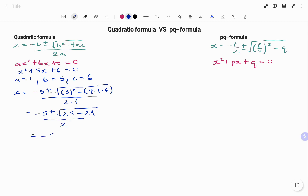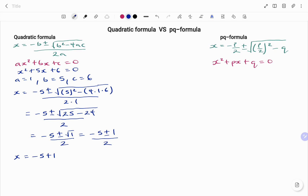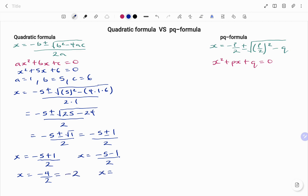This is equal to minus 5 plus or minus square root of 1, all over 2. So x1 equals minus 5 plus 1 over 2, which is minus 4 over 2, giving minus 2; or x2 equals minus 5 minus 1 over 2, which is minus 6 over 2, giving minus 3. So the answers using the quadratic formula are minus 2 and minus 3.